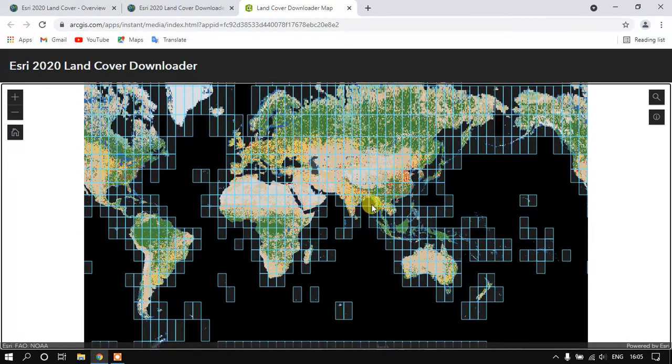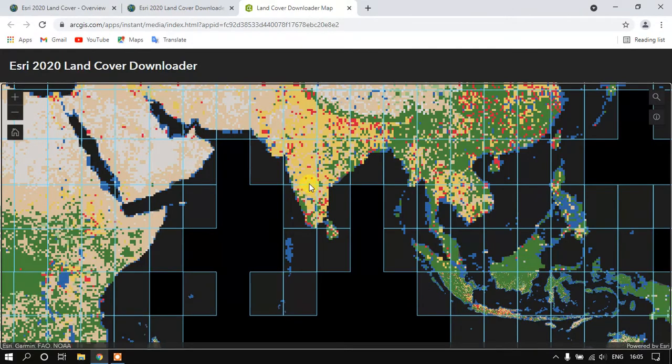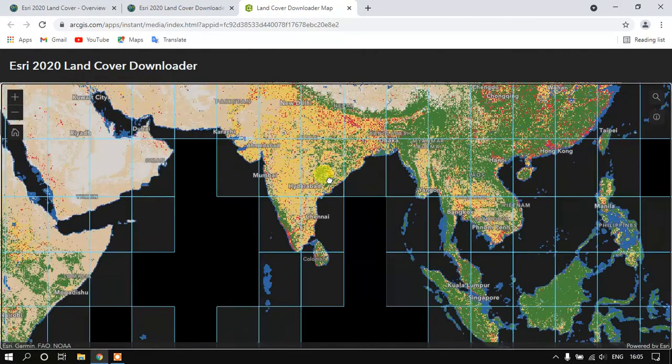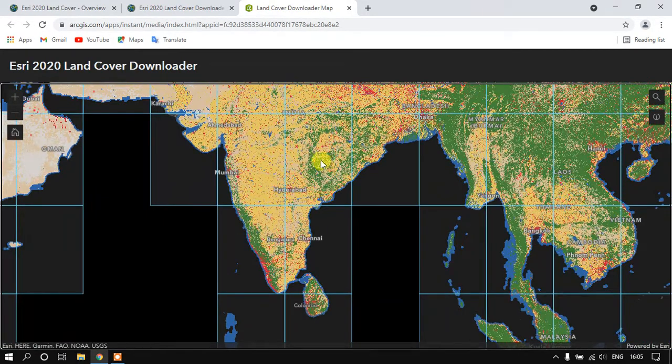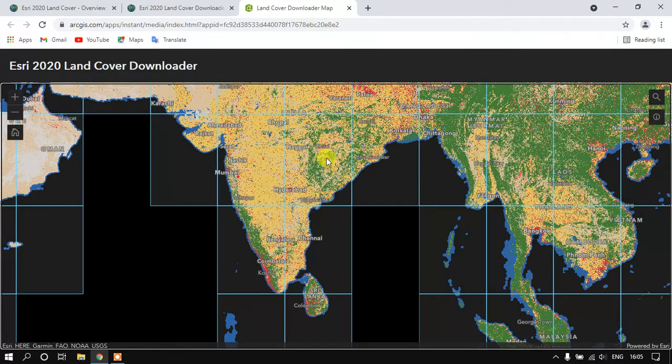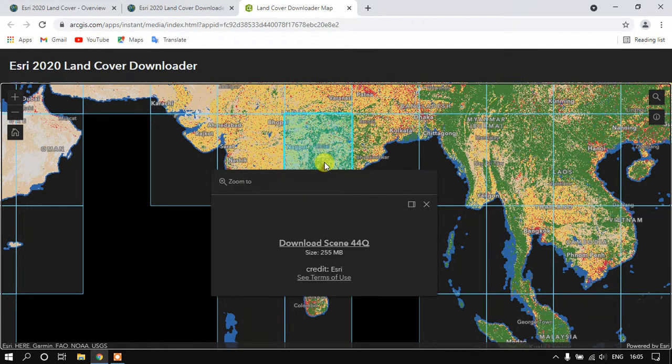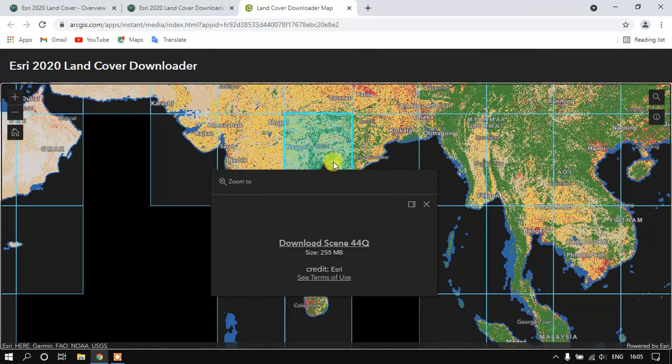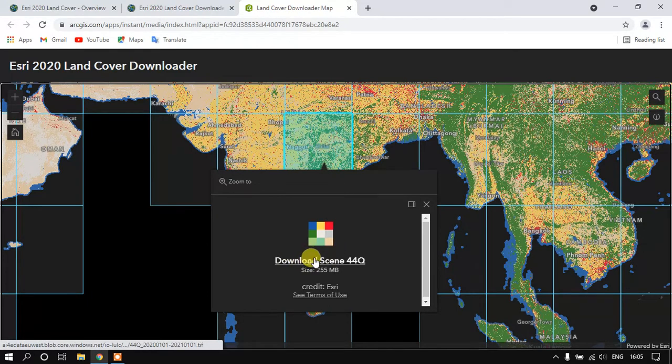For me I'm going to pick up this part of the world, so just click it and it will be highlighted. You can even straightaway download the data. You can see here download the scene 44Q here.